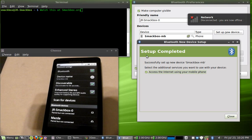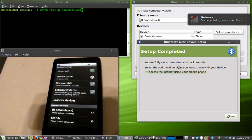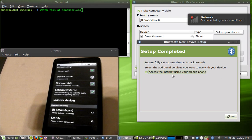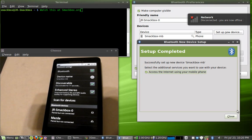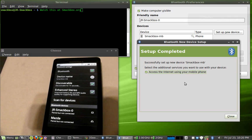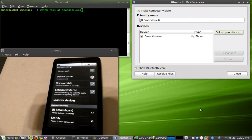Then it's going to come out of the box here that says setup is complete, successfully set up your new device and it gives you the device name and it's asking you if you want to let that device access the internet through your mobile phone and you're going to hit yes. And hit close.